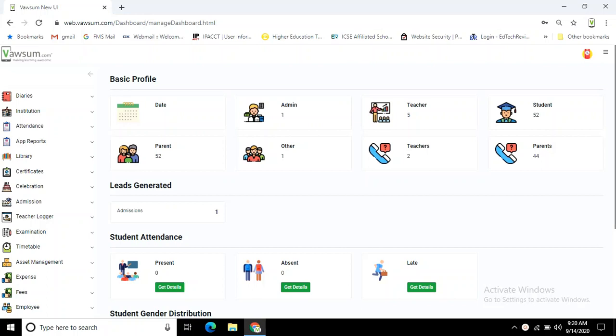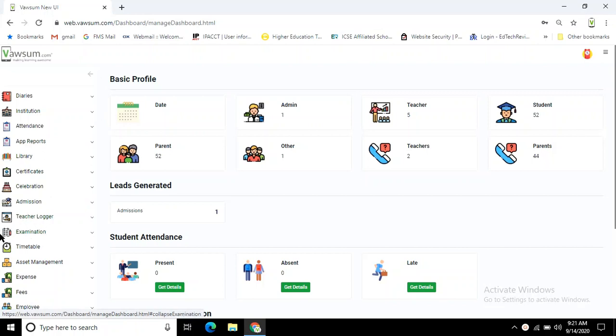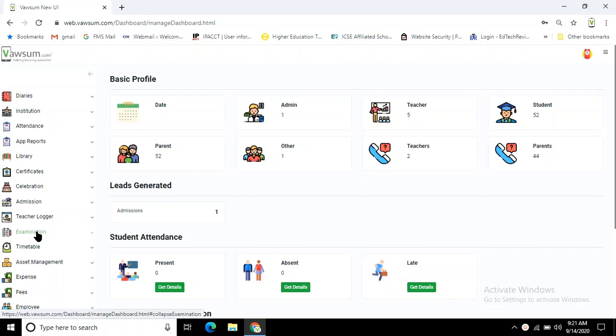Hello everyone, I'm going to show you how you can add subjective type questions into our examination module. First, you have to come into our web.wasm platform. In the left-hand panel, there is an examination option. If you click on the examination module, the submenus will open.